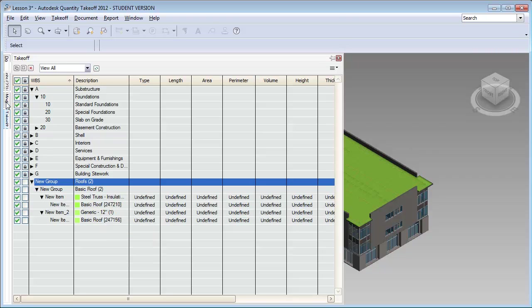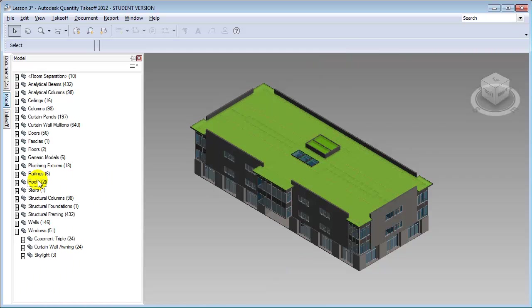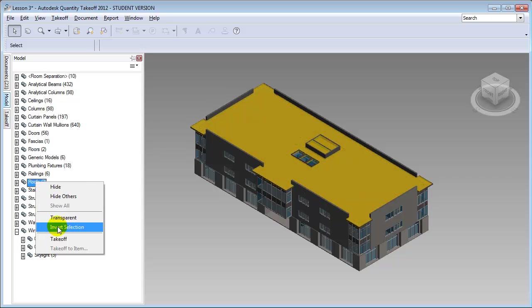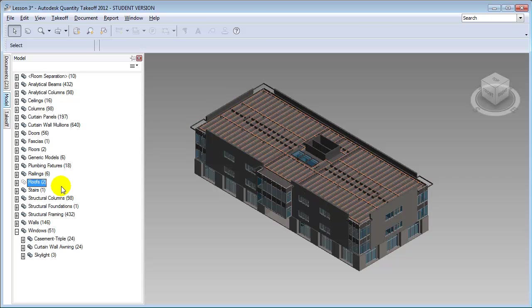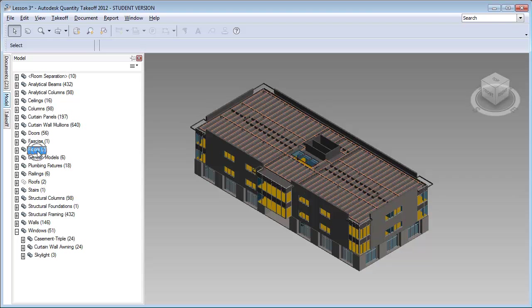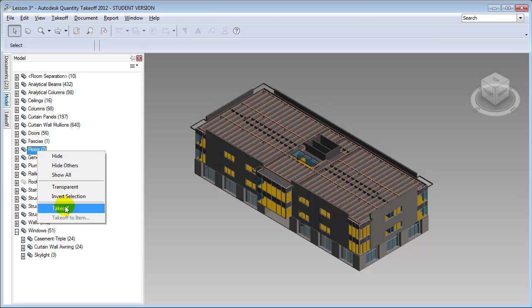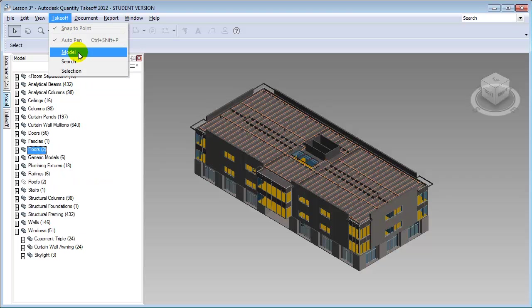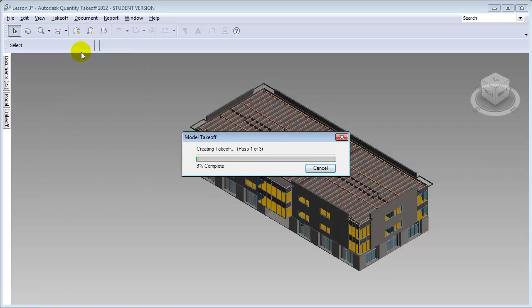Now we can return to the model tab, highlight the roofs, hide them, and continue taking off elements of the model by selecting them one at a time and right-clicking to take off the item. But there's actually a much quicker way if we'd like to take off all the different elements within our model — go to the takeoff menu and choose model. If we say that we want to take off the entire model, Autodesk Quantity Takeoff will look at all the model elements and import them all into our takeoff window.